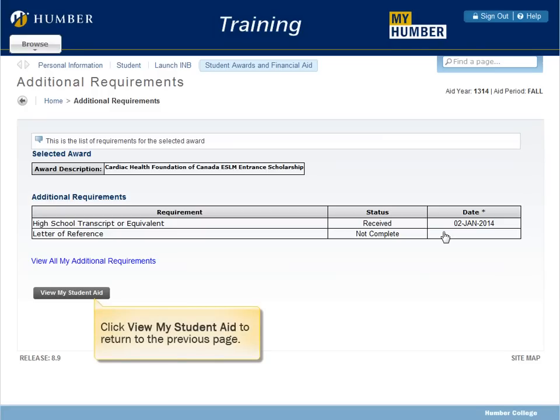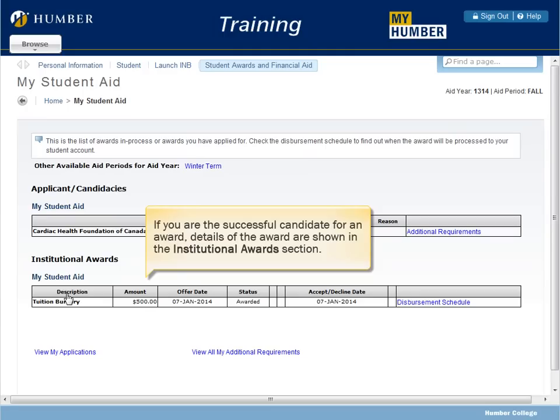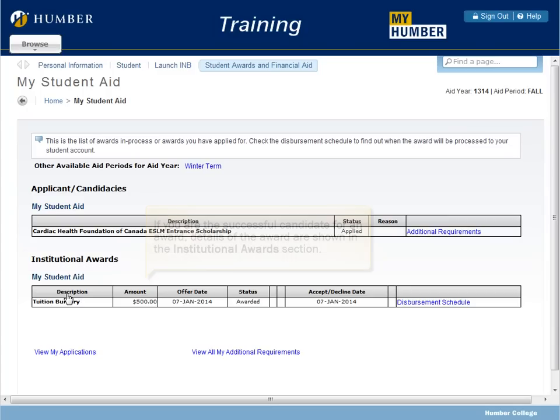Click View My Student Aid to return to the previous page. If you are the successful candidate for an award, details of the award are shown in the Institutional Awards section.